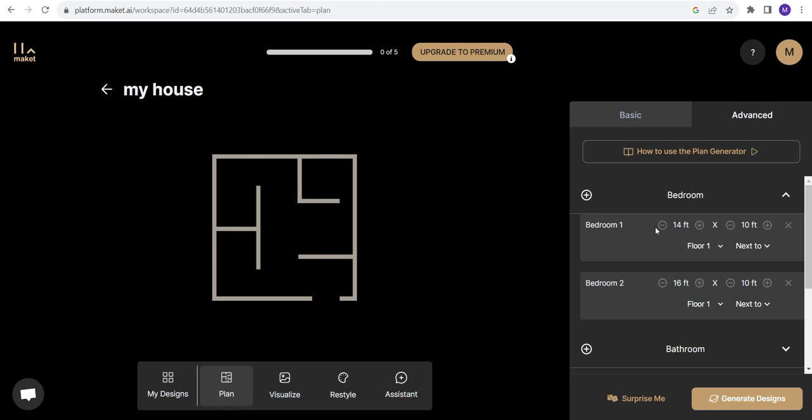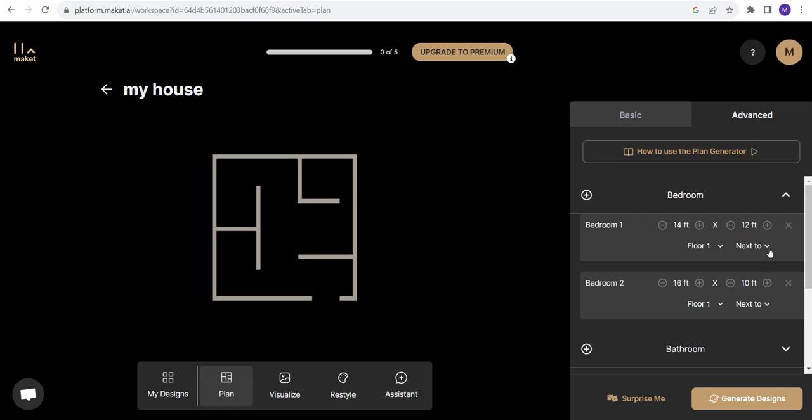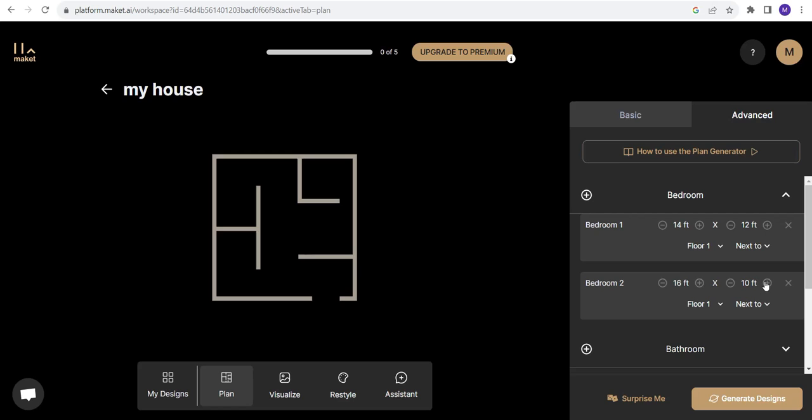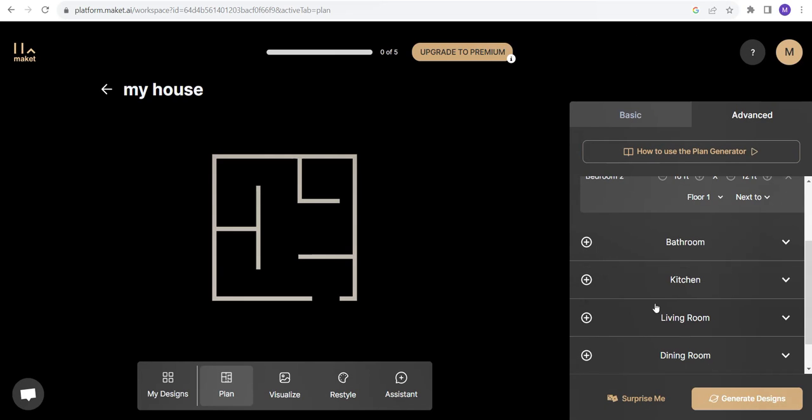For bedroom, it is asking the sizes 14 by 10. I think I'll just increase its size a little bit. Floor one next to bathroom one. I would like to have a washroom with it. Bedroom two, 16 by 10. Increase the size a little bit. Floor one next to bathroom two.